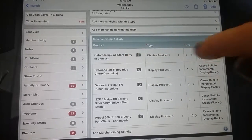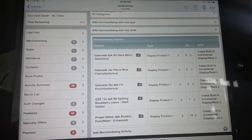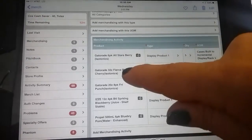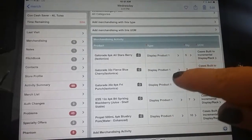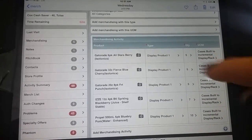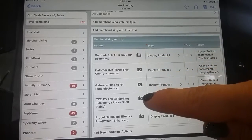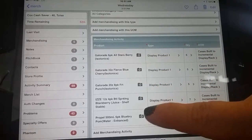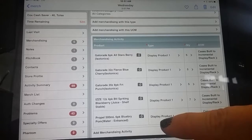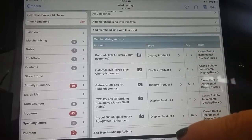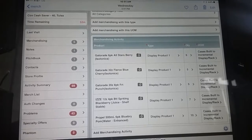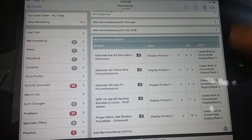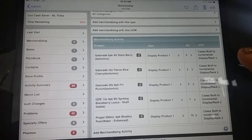The first entry is six packs for Gatorade — display product number one, five cases built to incremental. Take a photo to verify. The second entry is yet another display: Gatorade 32-ounce, display product one, five cases built, and photo. And so on through the pack sizes of Gatorade — you also see an entry for four packs of Izzy and six packs of Propel, all separate displays, deciphered by selecting product number one. The only time we use product number two and three is when we have different items within the same category and the same display.